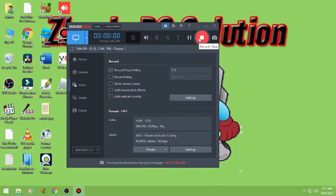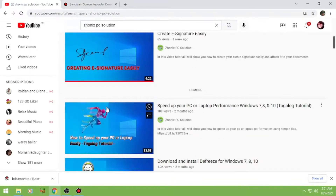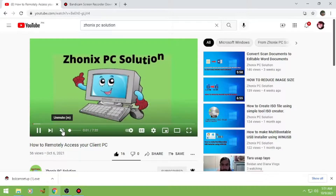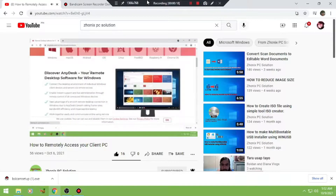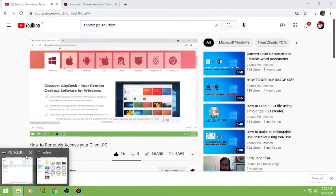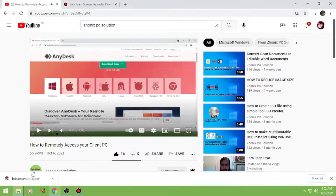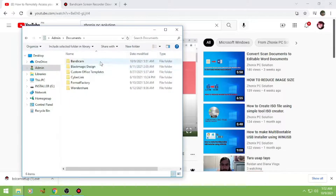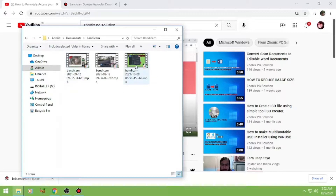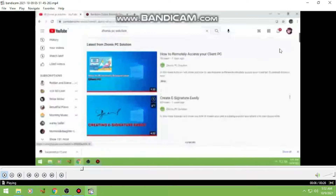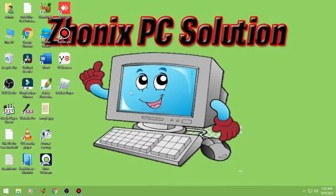Sa testing natin, sa record natin — okay so record, then stop natin. Dito stop, automatic na syang mag-save. Check natin. Okay so guys, papasok sya dito sa admin folder, then sa documents, then click nyo yung Bandicam folder. Then eto sya — okay, yan ang full screen recording. So balik tayo sa Bandicam.